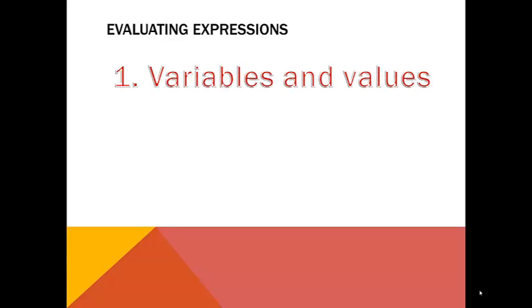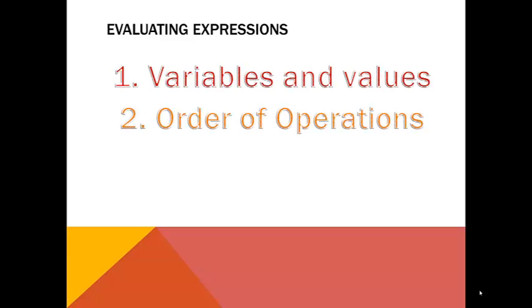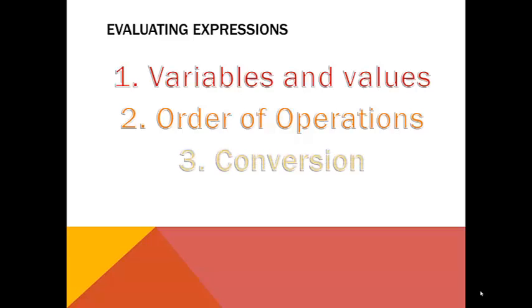First, variables are replaced with their assigned values. Second, the processor determines order of operations. And third, all integers being computed with floats are converted to floats.